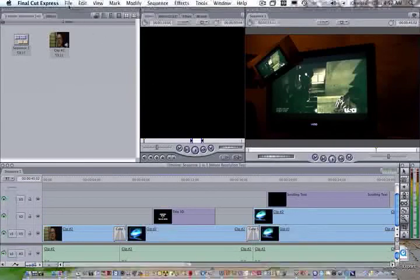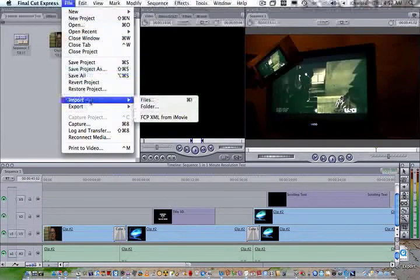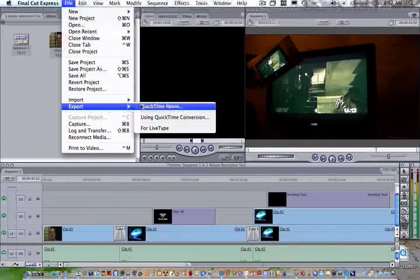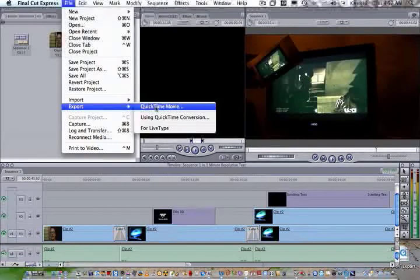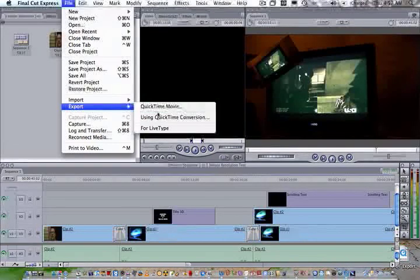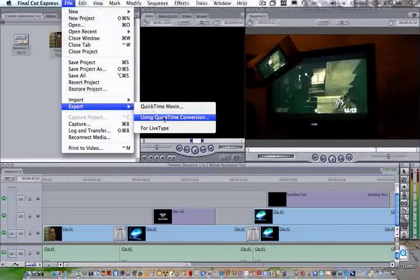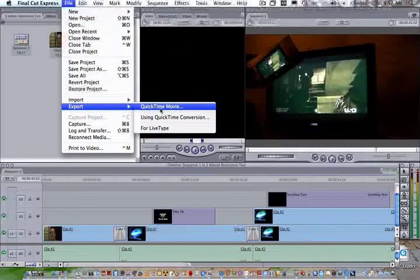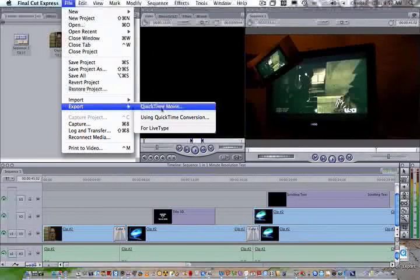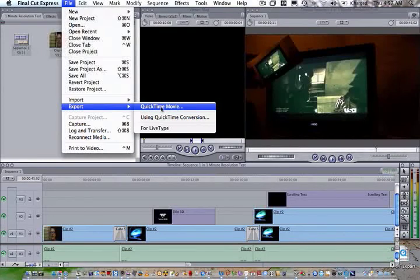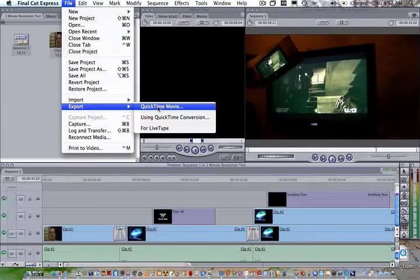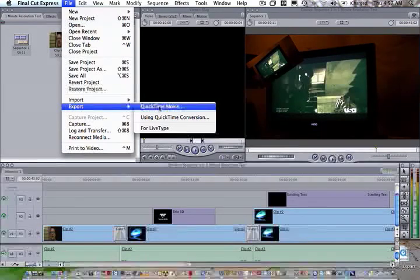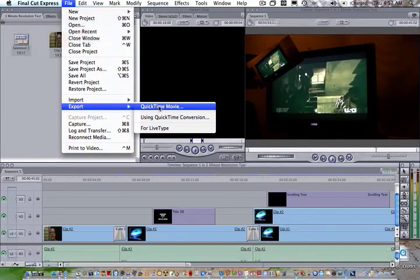If you go to File and Export within Final Cut Express, you can choose QuickTime or Using QuickTime Conversion. If you export in regular QuickTime, you'll have pretty quick processing time but it's going to be a very large file. If you're doing professional output, this is probably the standard way you want to go, and this will link to your existing codec for the project that you're using.